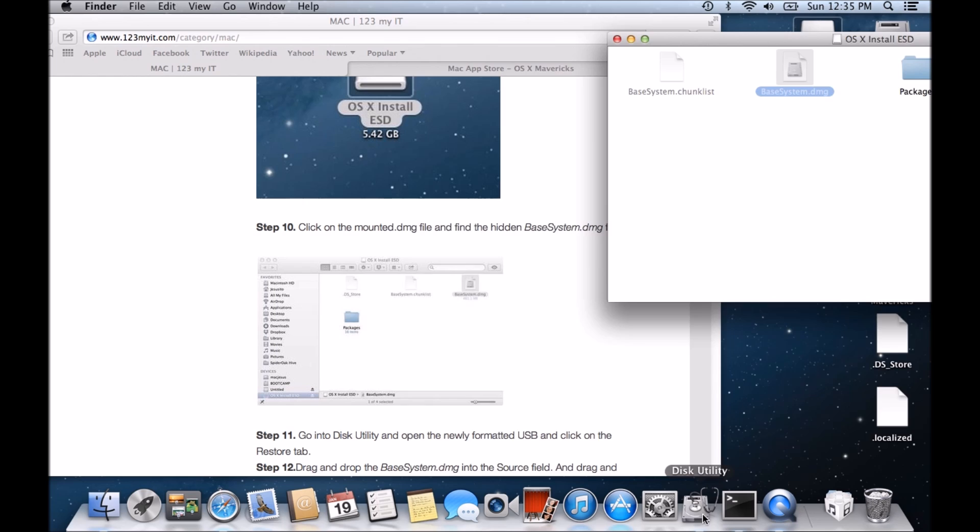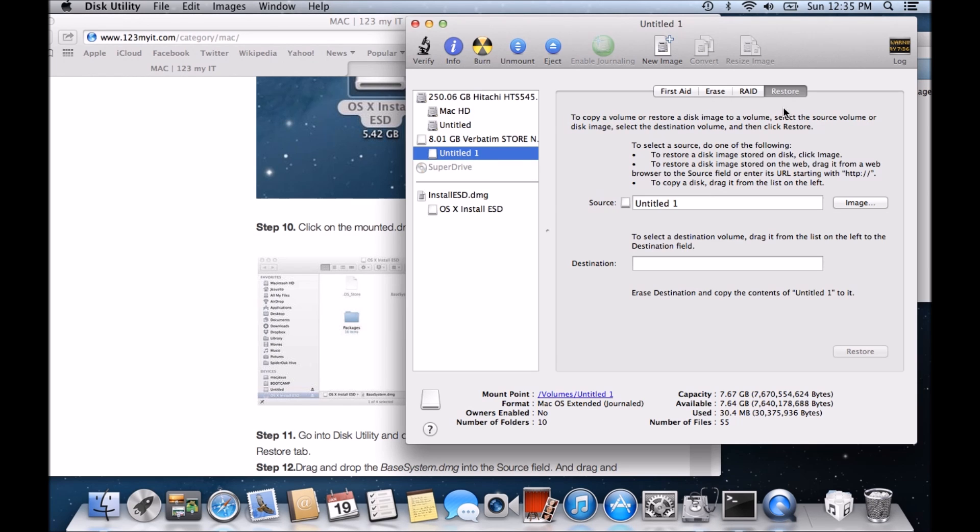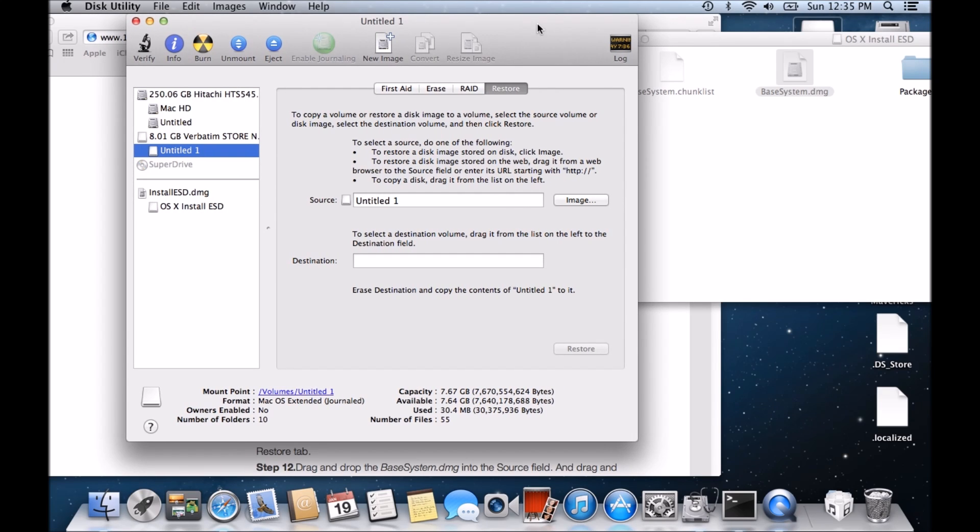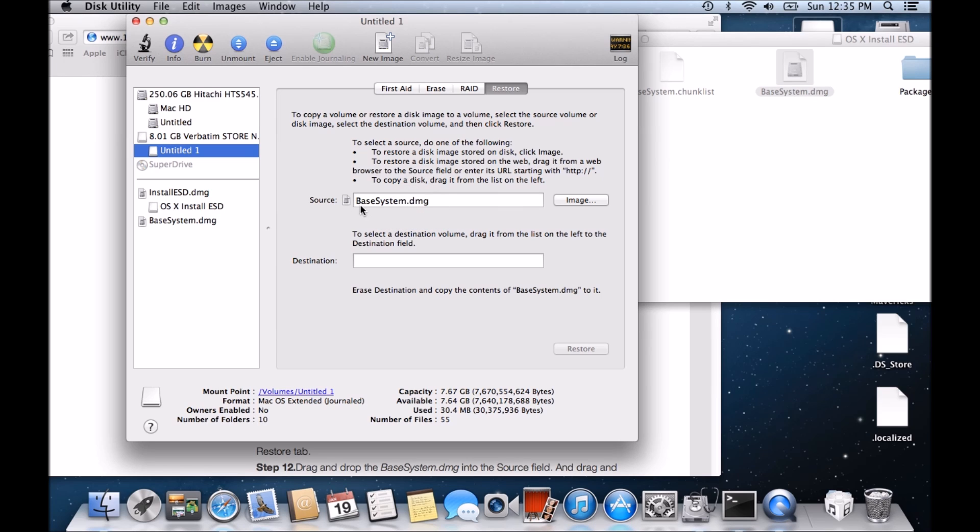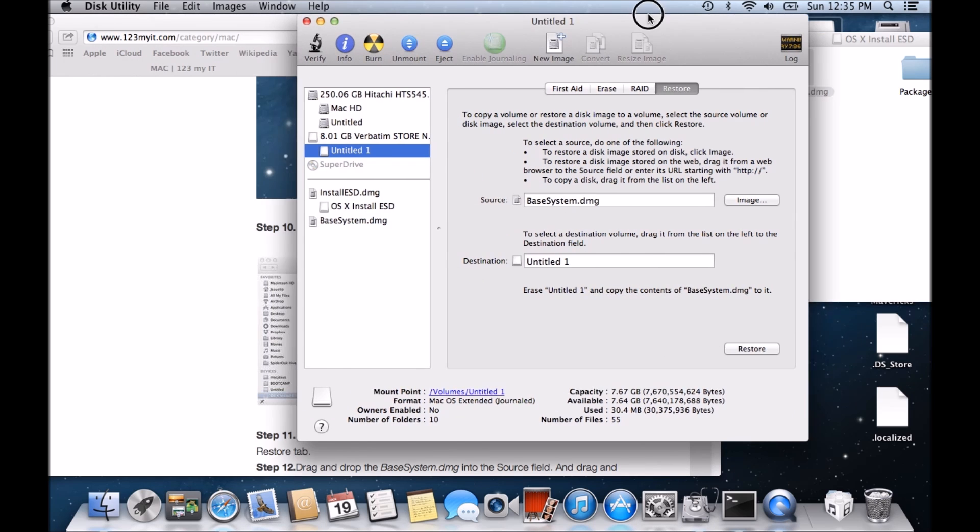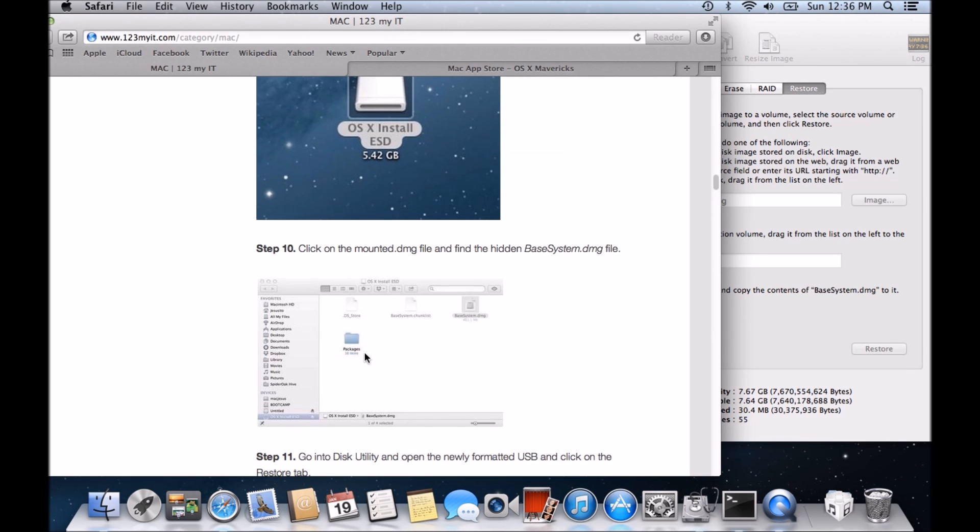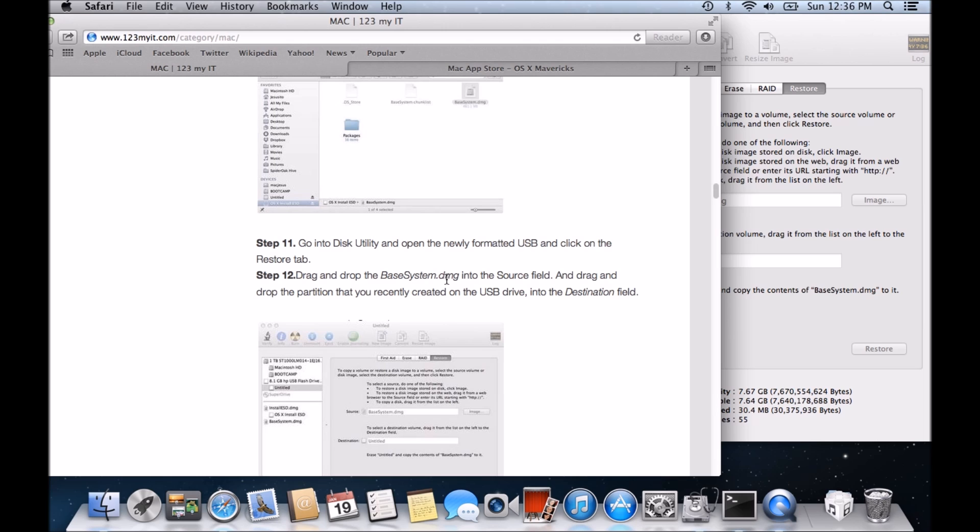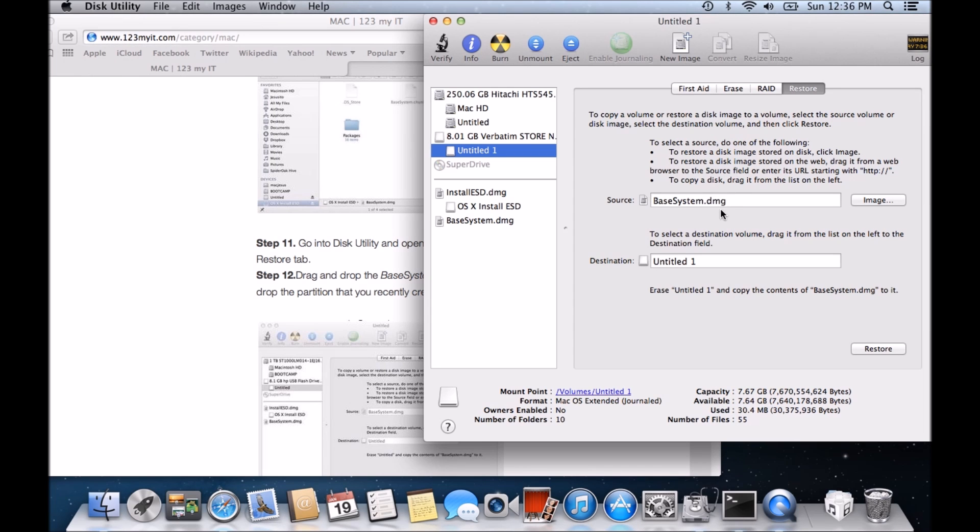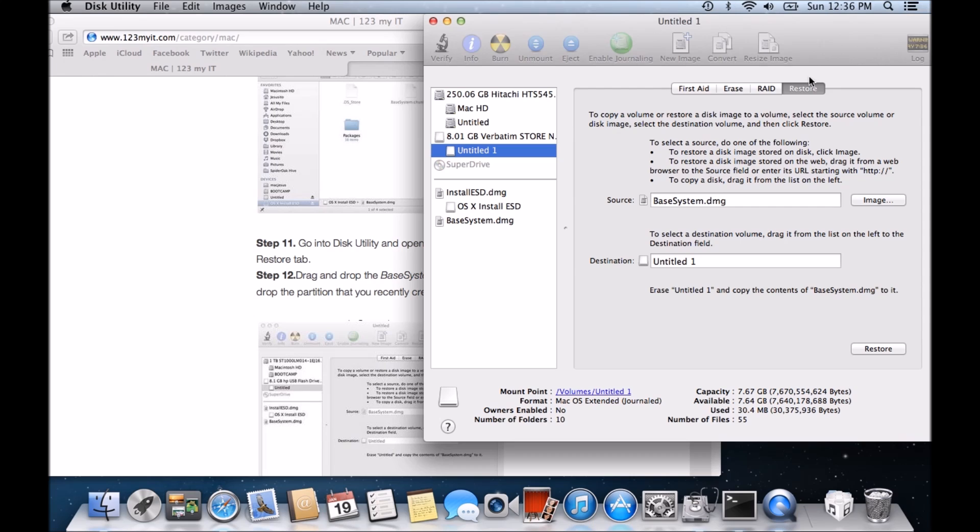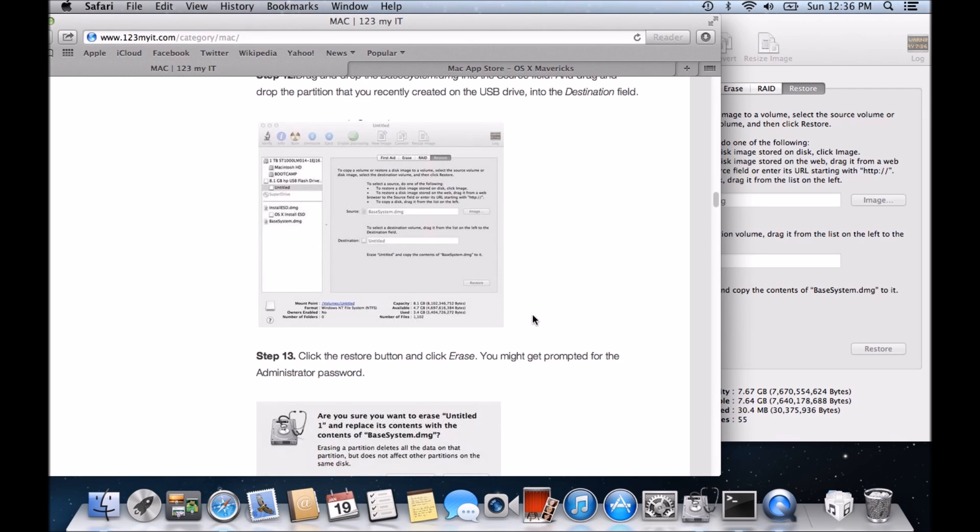If we go back into our disk utility and click on untitled, then we want to click on restore. And we want to drag this base system DMG file into this source menu here. And then we want to drag this destination USB out to here. So let's just go back and make sure that's the correct steps on the web page here. So drag and drop base system DMG file into the source field which we've done and then drop the partition you recently created on the USB drive into the destination field. So remember guys, this 8GB USB drive is our USB and we've dropped it into here.